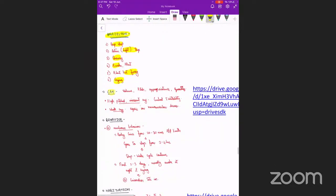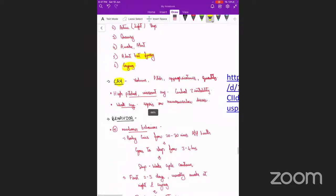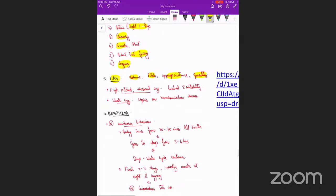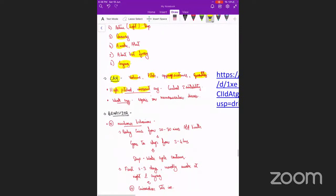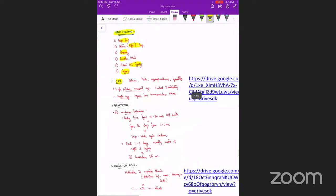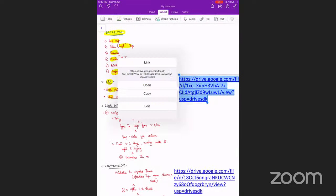Next we look at the cry of the baby — its volume, pitch, appropriateness, and quantity. A high-pitched, incessant, inconsolable cry indicates cerebral irritability, while a weak cry usually indicates sepsis or some neuromuscular disease.